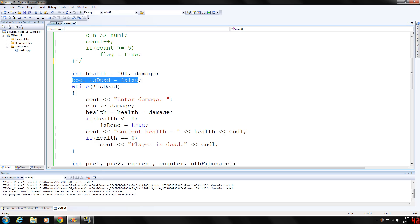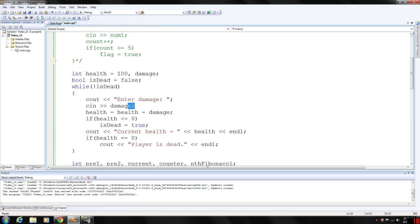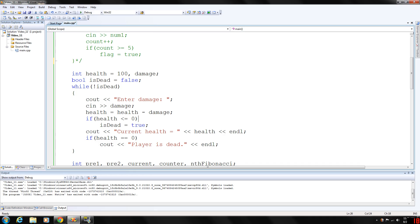And this while loop will execute as long as is dead returns false, while not is dead basically is what this is saying. So we are going to prompt the user to enter the damage, gather their input and then we are going to take the damage from the health and store that result in health. Then we are going to test the health. If health is less than or equal to zero, is dead is true.